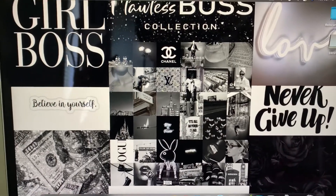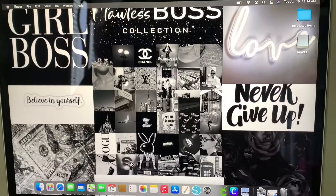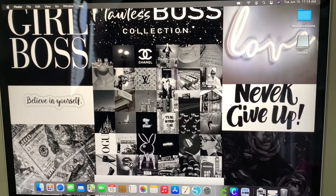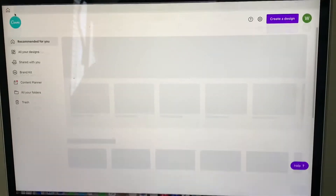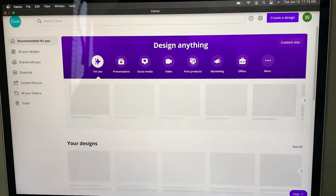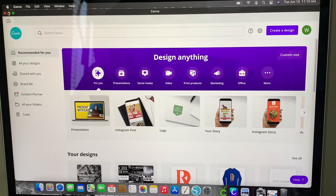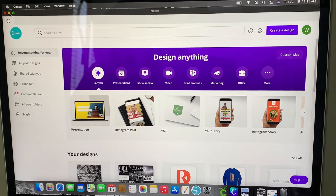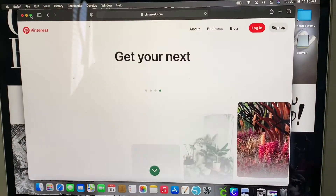The first thing that I do — of course we know I use Canva because I use Canva for everything — so pull up Canva. I am going to minimize it. I use Pinterest.